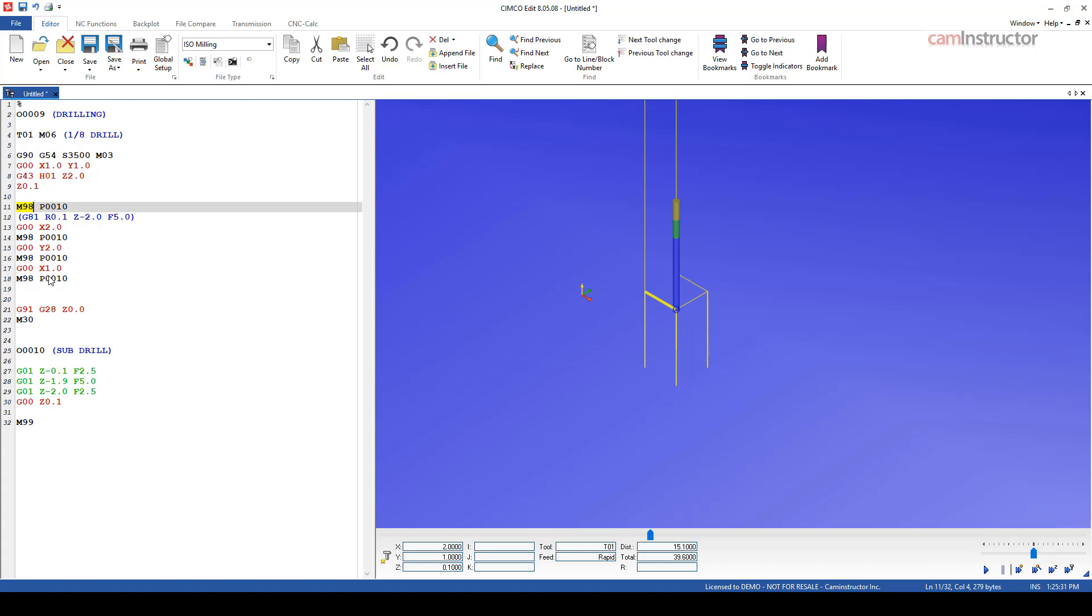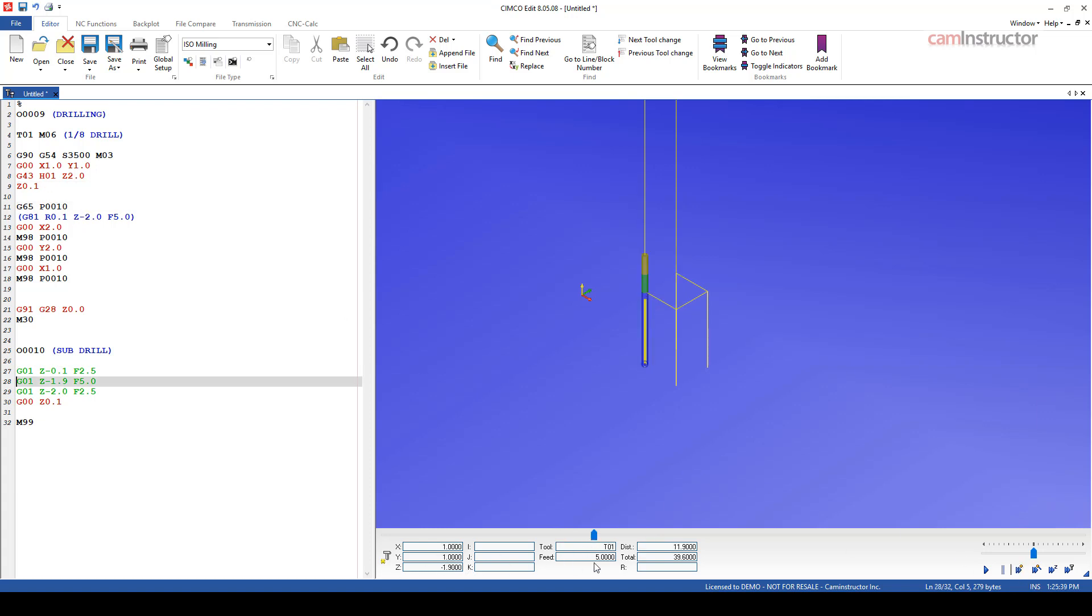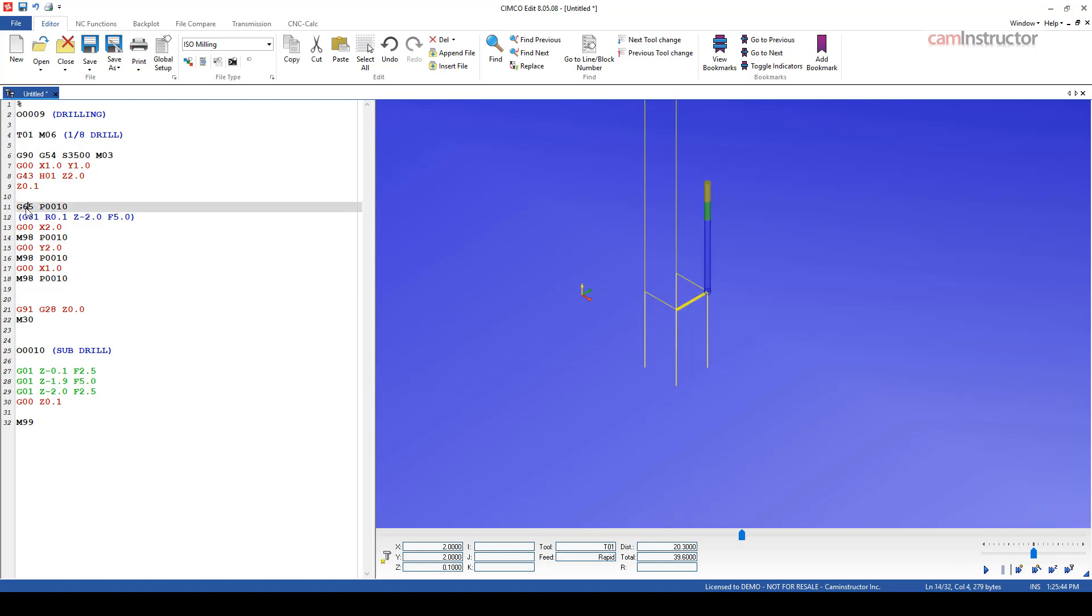So instead of an M98, we're going to use a G65. Everything will execute the same. What's the difference between 65 and 98? When we use 65, we can start passing information to this sub program now. So now in here, I could include an R0.1. I could include a Z minus, let's just make these different, Z0.2, Z minus 2.2, feed rate. Let's say we had an F8.0.